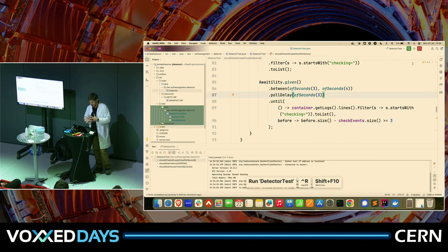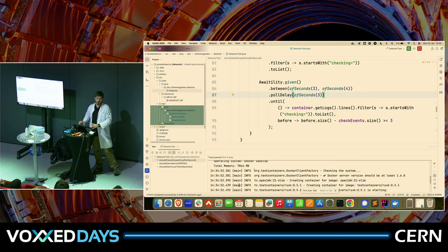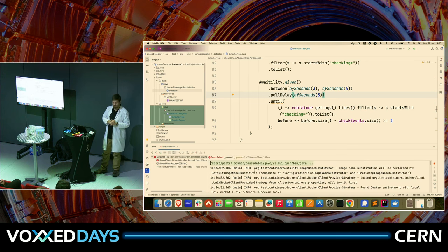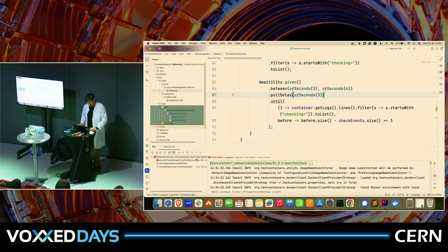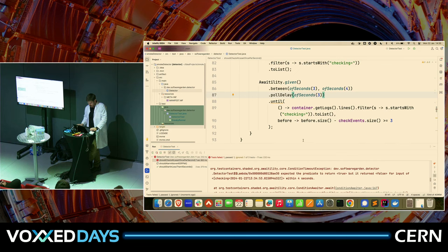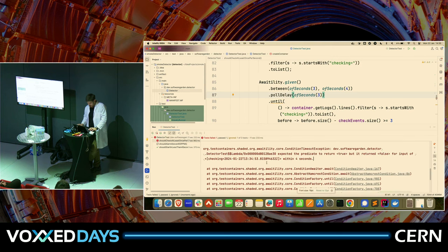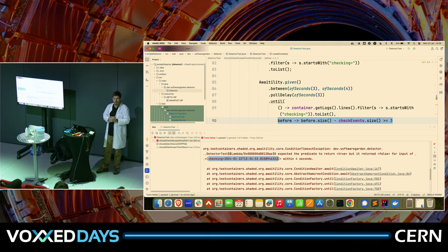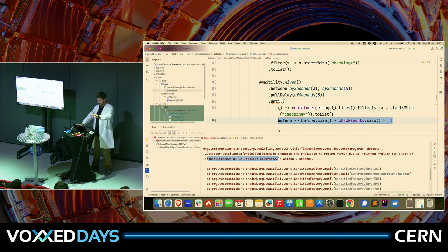Let me rerun the test. The test is red. What did it say? It was expecting this condition to be satisfied, but the input doesn't contain three times more checking than initially. So apparently it's not checking. Any ideas what might have gone wrong? Thread sleep — it's about threads. Not sleeping, but threads.